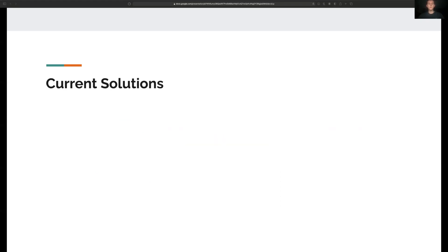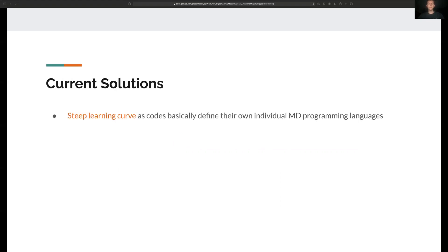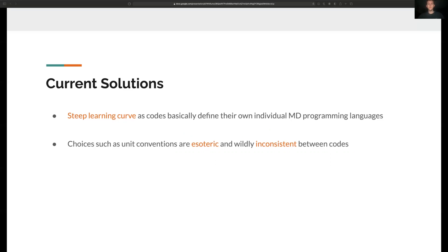So what problems exist with the current solutions? Well there's often a steep learning curve as many of the existing codes basically define a whole new programming language for the molecular dynamics that is unique to that particular code. Also the choices of unit conventions vary widely between the codes and scientific communities who research the topics, so it's often very challenging to get all the pieces of software to work well together.